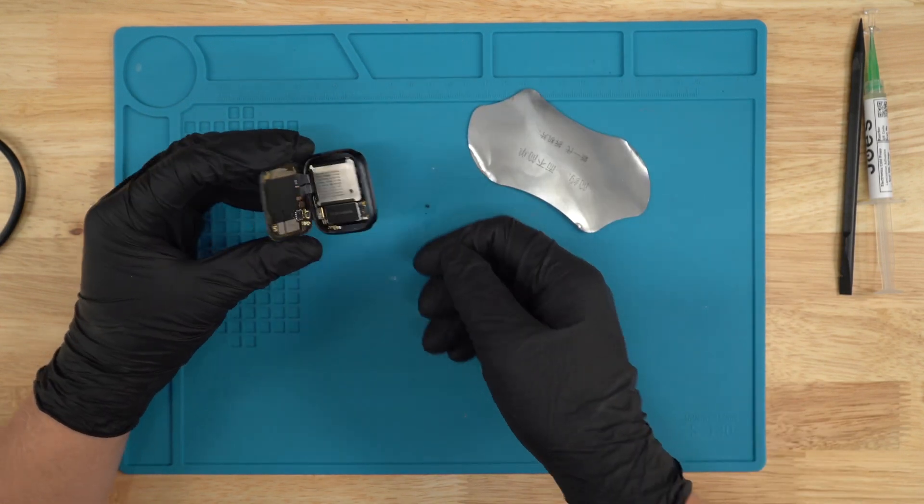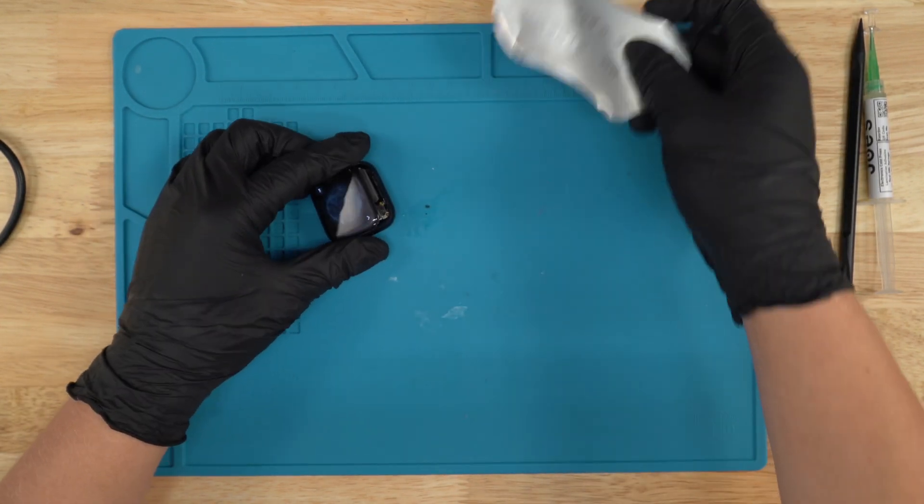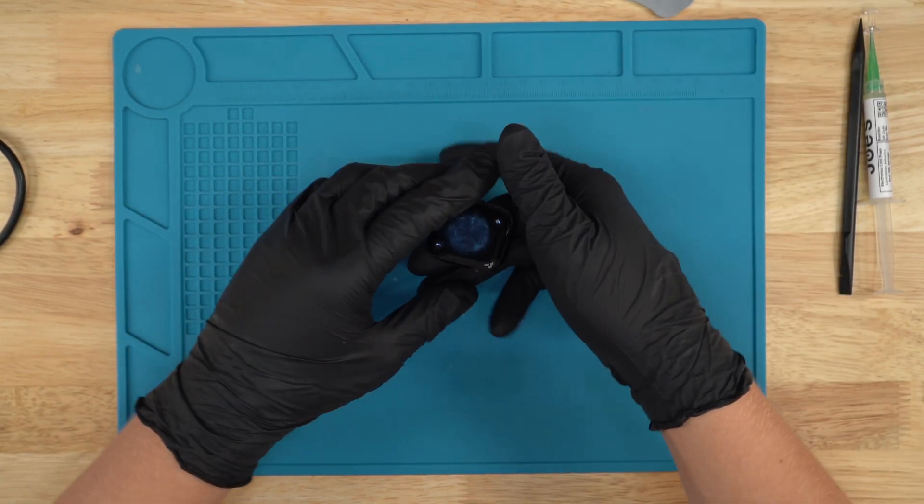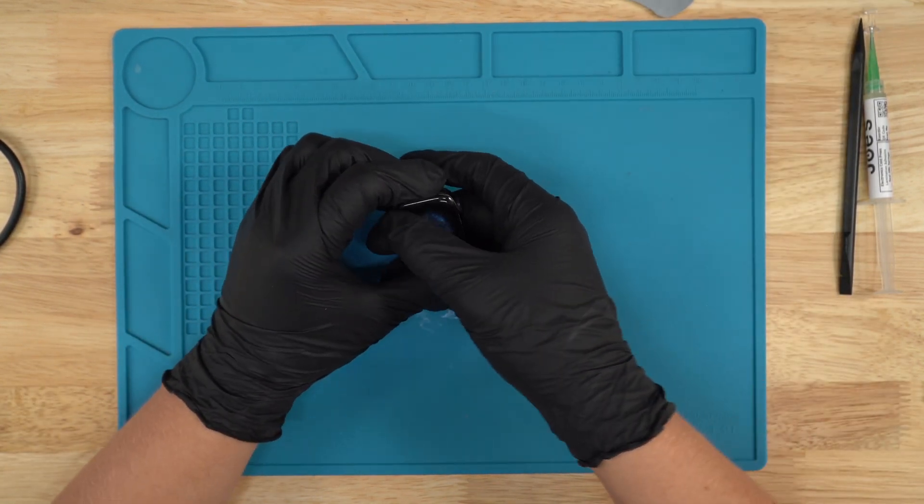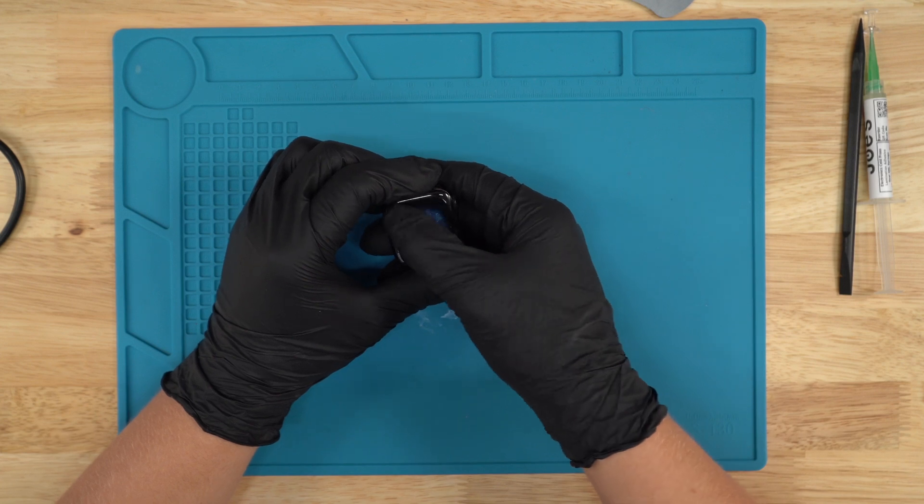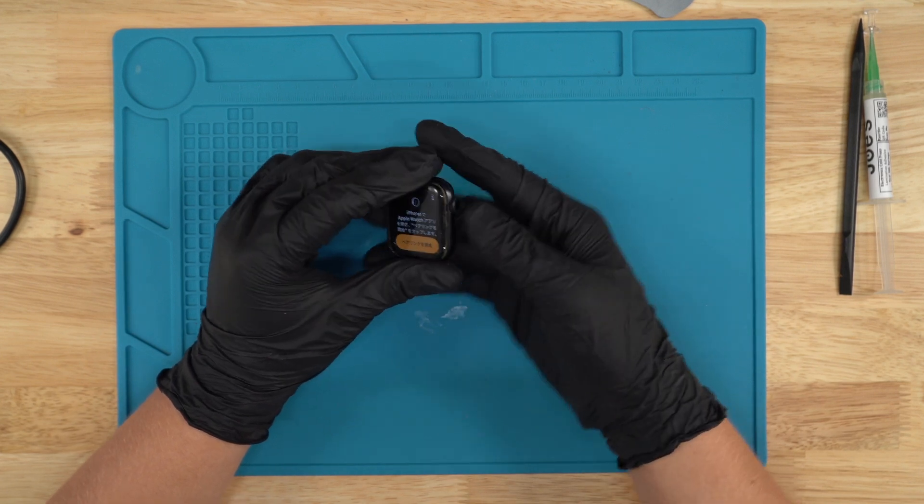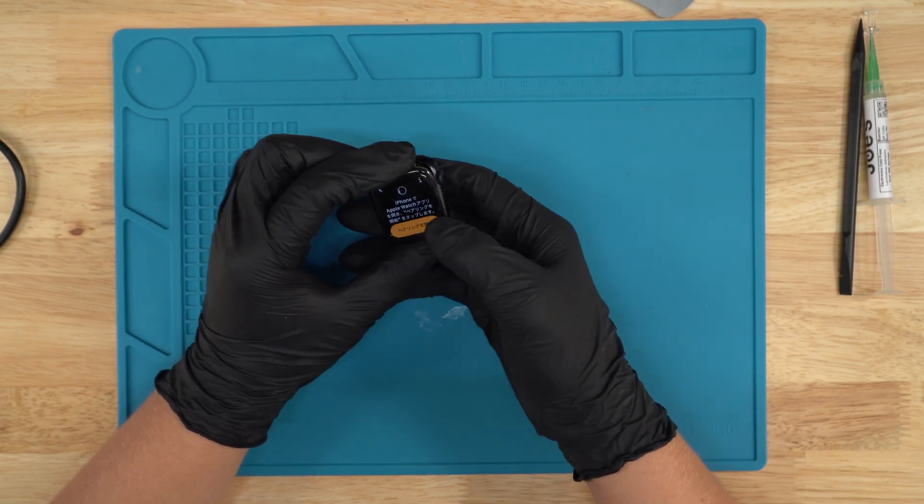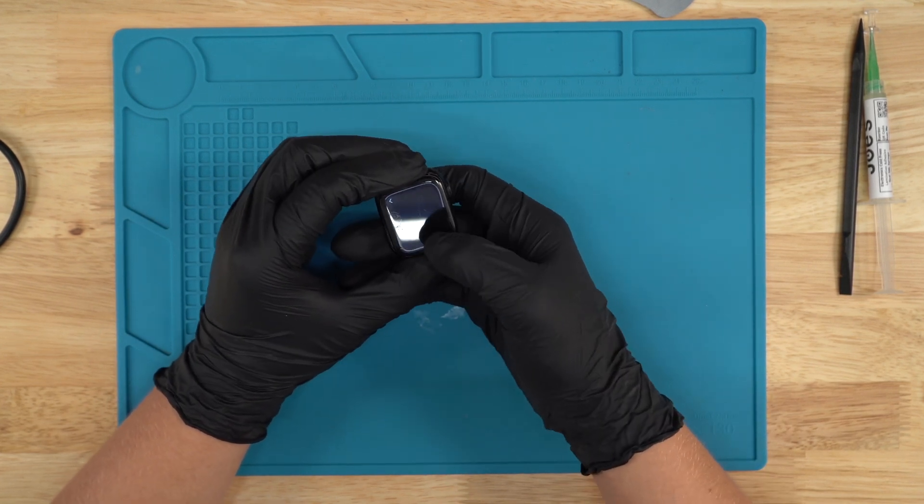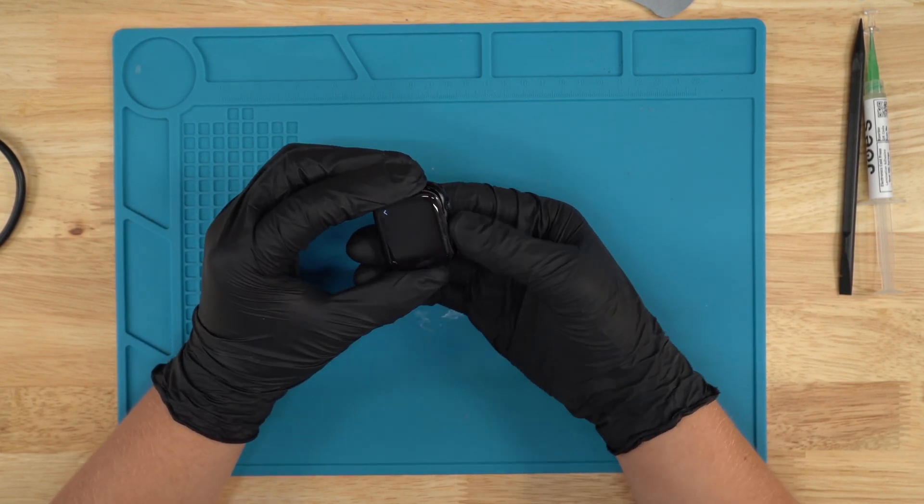All right, there we go. As you can see, the screen is now lifted up. Still works pretty good, just as it should.